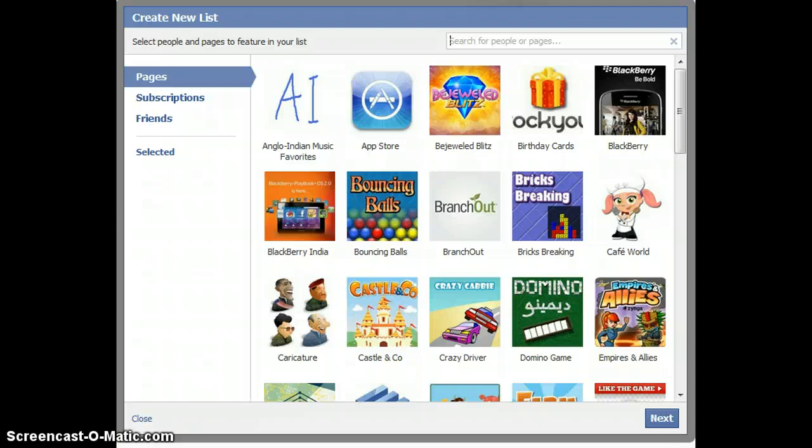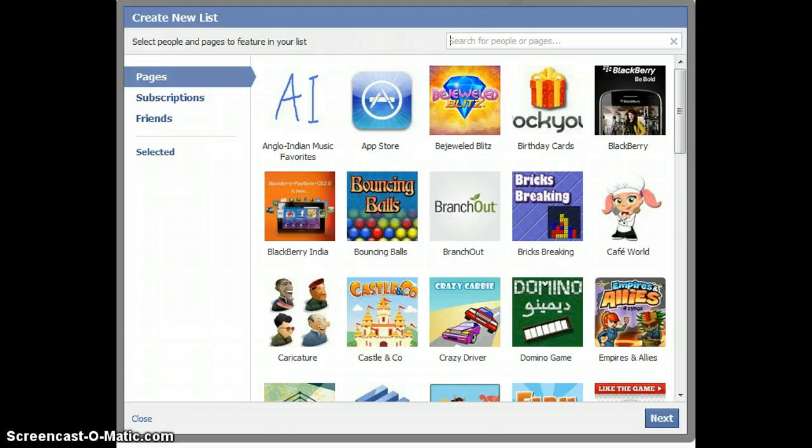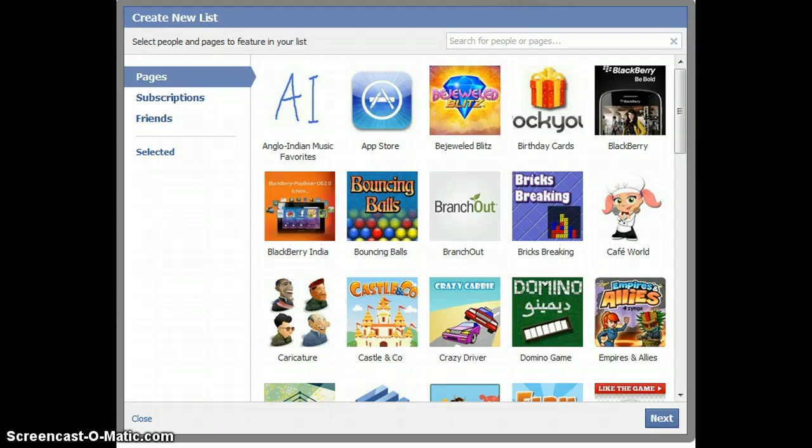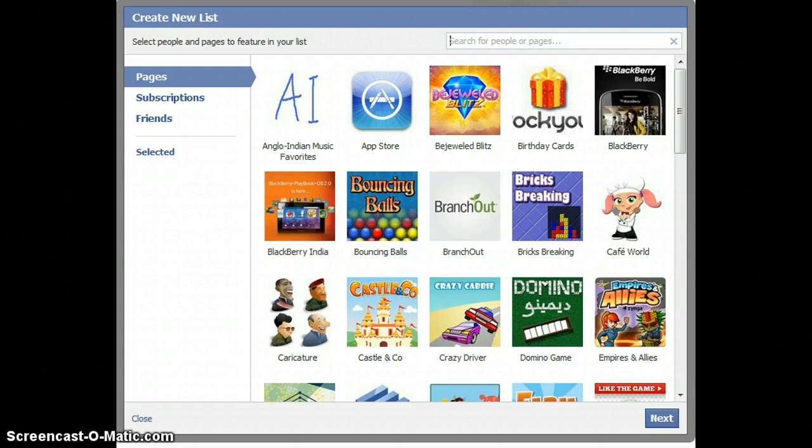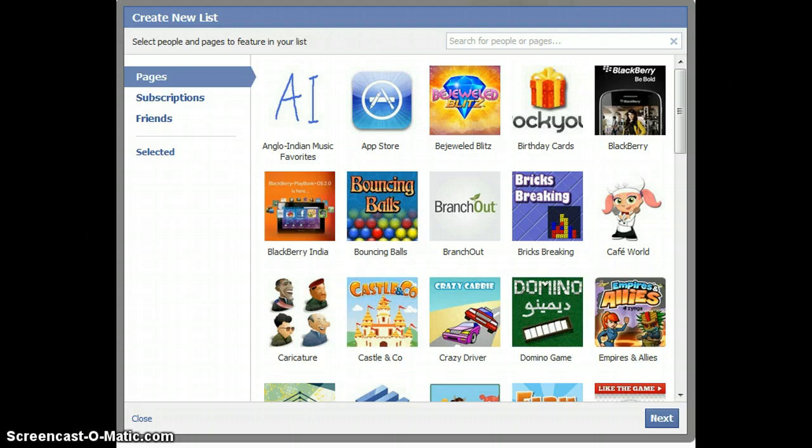For starters, I would like to say that this works very much on the concept of lists that are available in Twitter. On Twitter, if you have a group of people that you like to follow, you can arrange them into a list. Once they're arranged into a list and you click on that list, you can see only their updates, thereby saving you time and public noise.